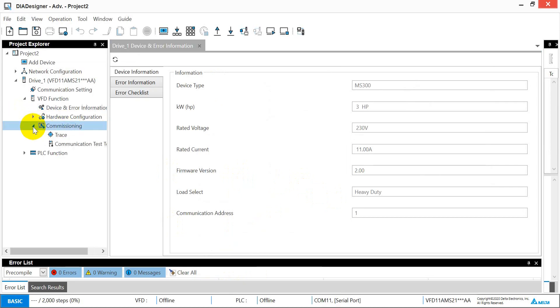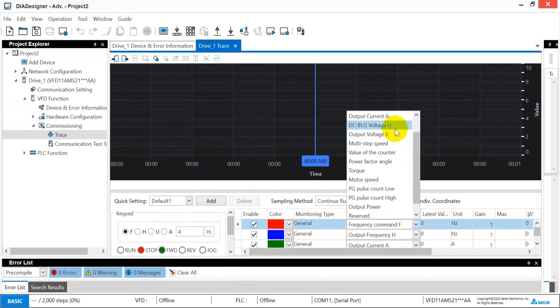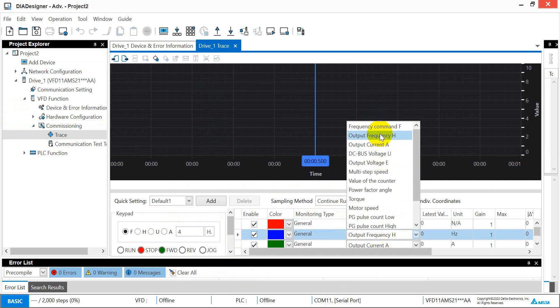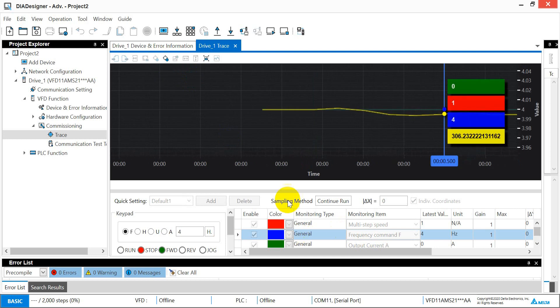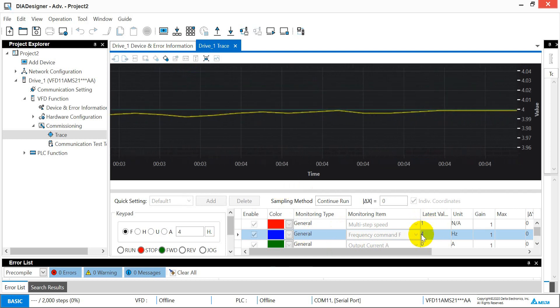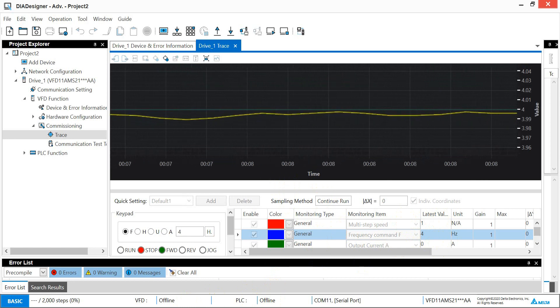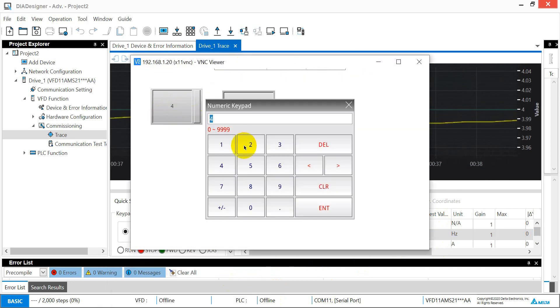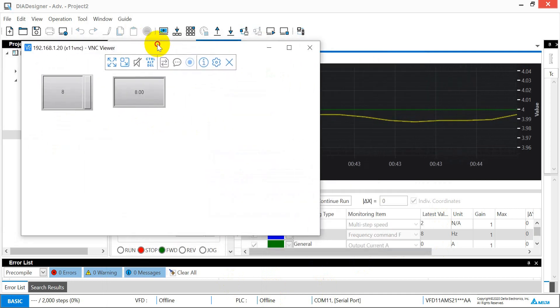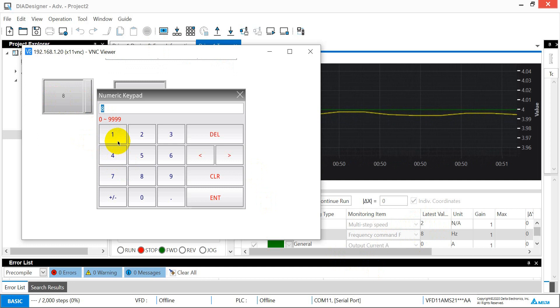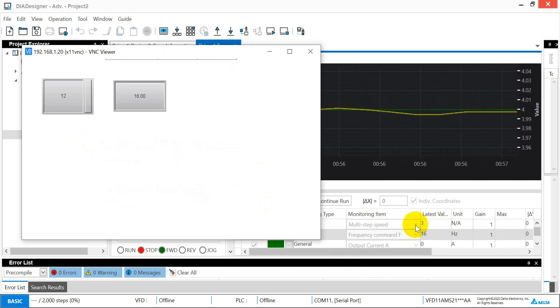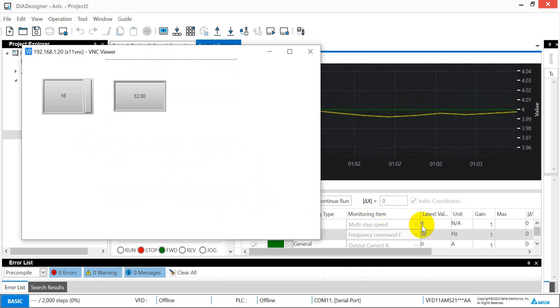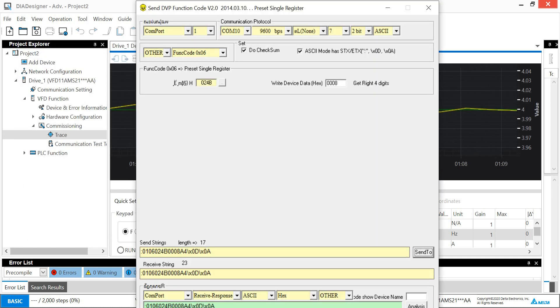After that we can click here, then click Trace. Here we will select the multi-step speed, then second one we select the frequency command. Then we can click Start. So you will see now the value is 1 and 4. 4 means focus. Then we can go back to VNC. Now we change the value to 8. You will see now the multi-step becomes 2 and then frequency changes to 8. Here we use 12. You will see now become 3 and 16. If we change to 16, you will show 4 and 32.